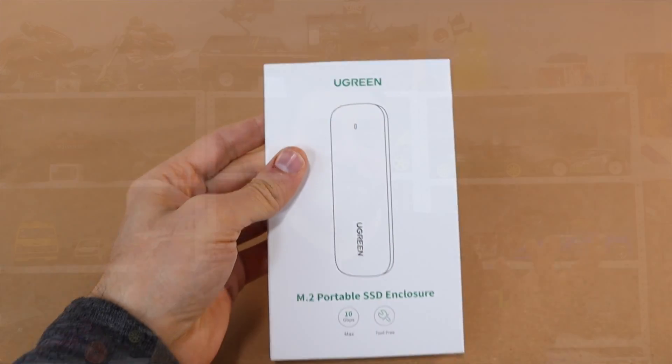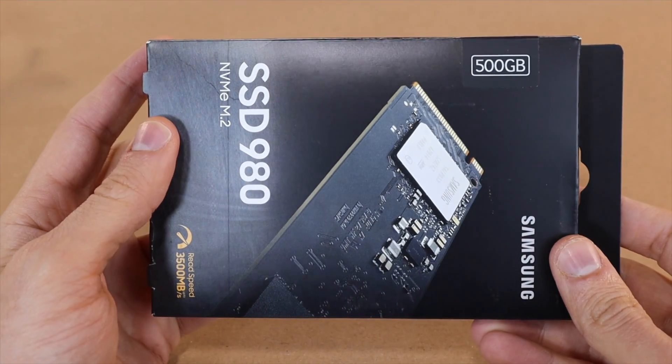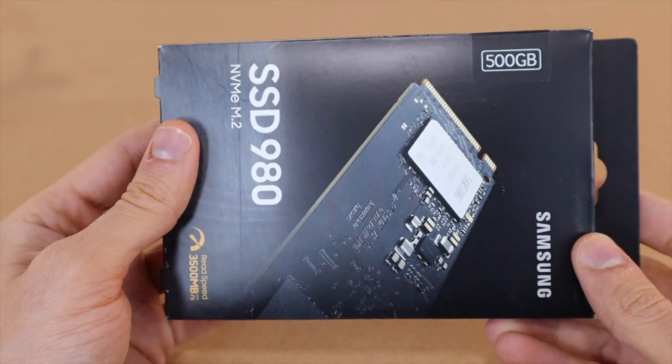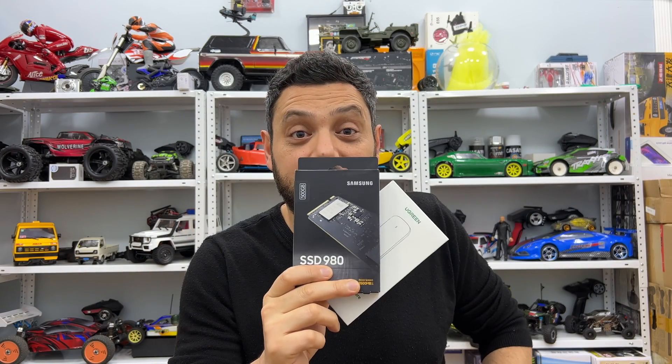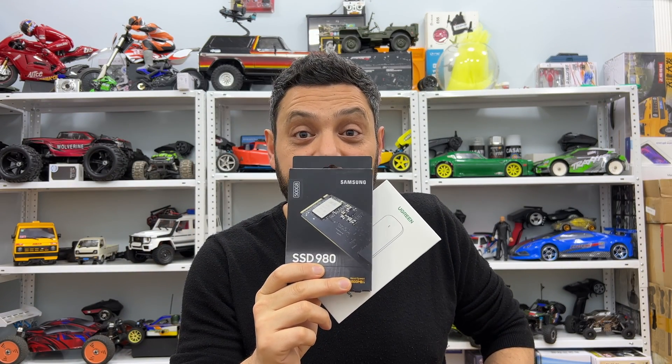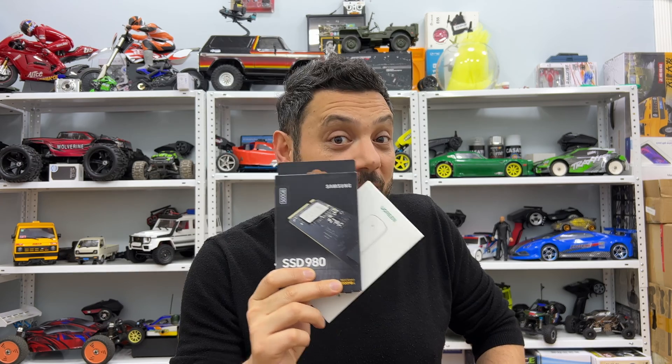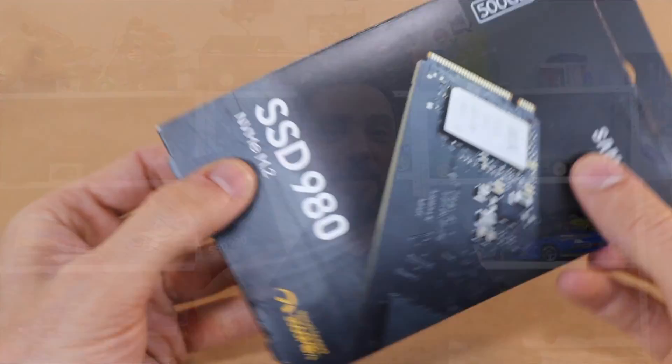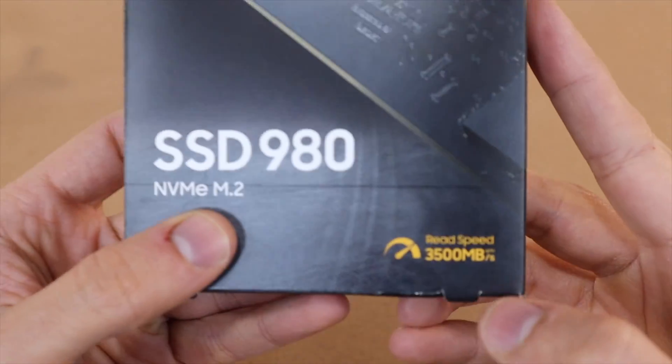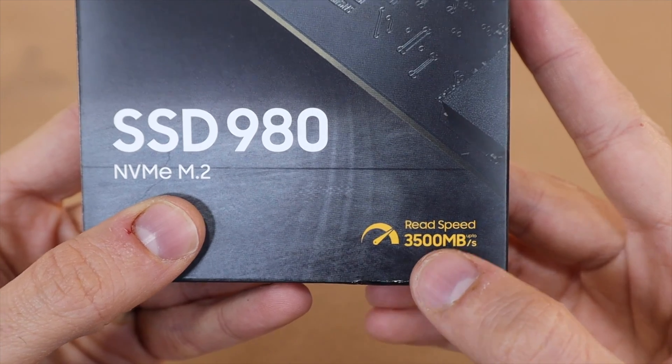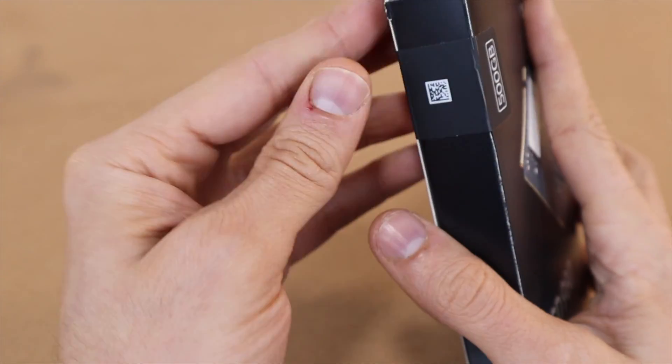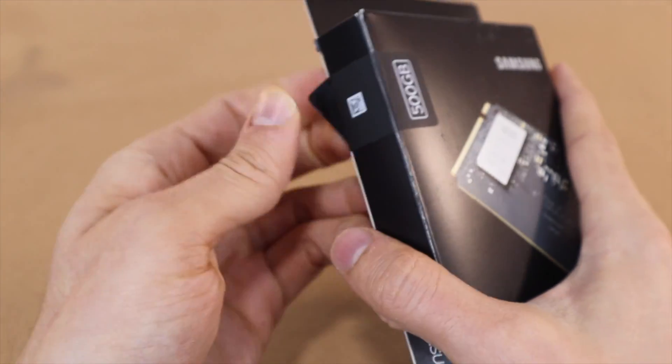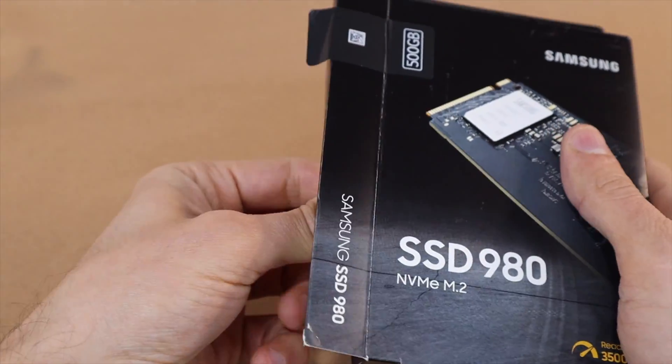Of course, we need an M.2 NVMe SSD to fit into the enclosure. And I am going to use this Samsung 980 NVMe SSD which is a great price and performance product. I have already made a detailed test and review video for this SSD and you can find the video link in the description. By the way, as it says, the max speed of the SSD is 3,500 MB per second on the box. That is the maximum speed you can get when you install it on your motherboard.